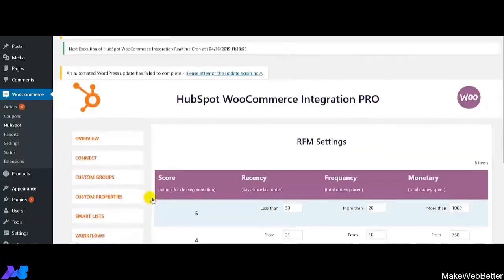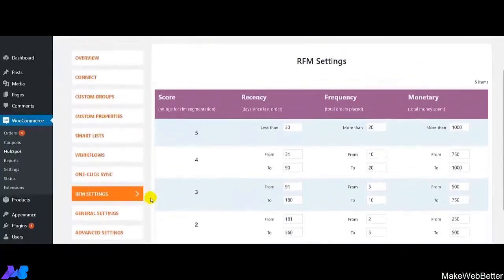Now comes the RFM settings feature of our integration. RFM stands for Recency, Frequency, and Monetary. This feature is very helpful when you have a huge amount of customer data and are unable to decide on what ranking basis to set your marketing campaigns. RFM settings will help you give a rank to your customers based on Recency, Frequency, and Monetary.